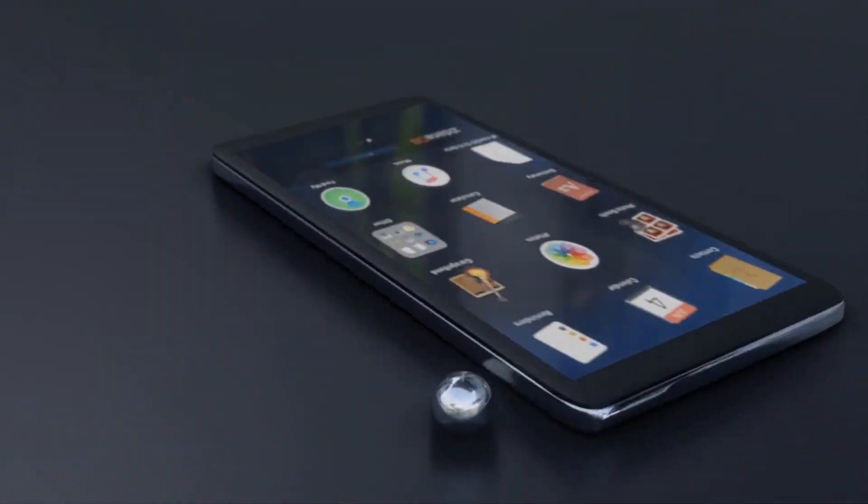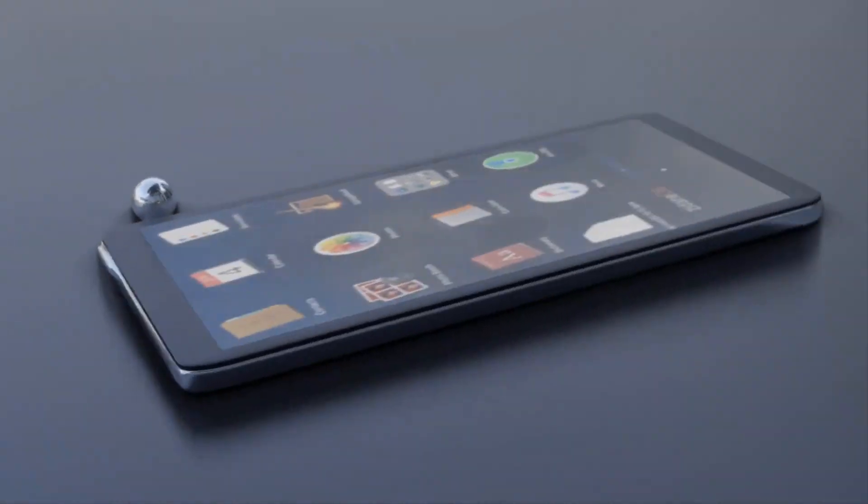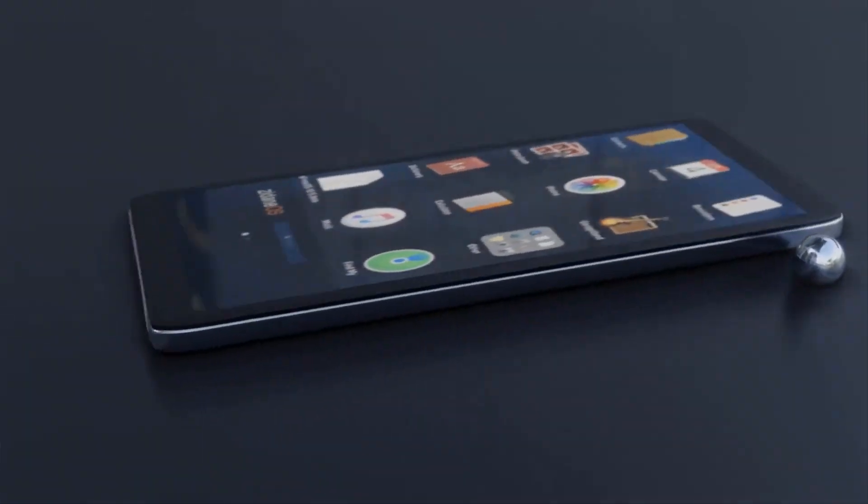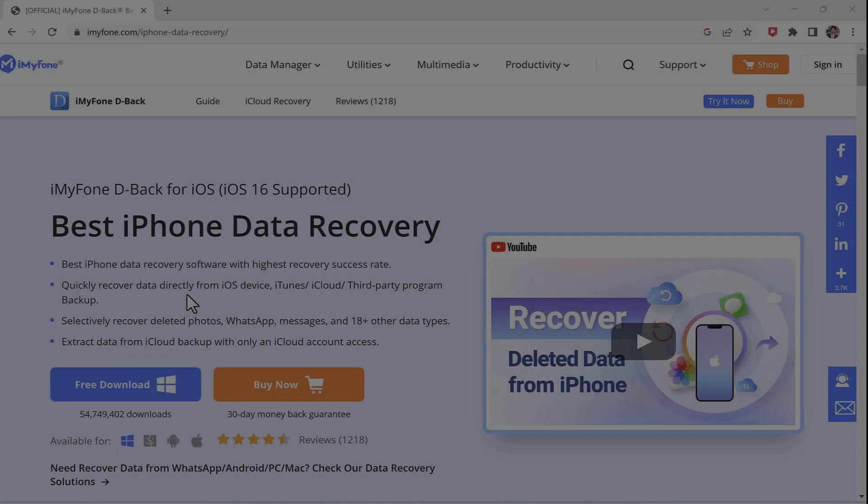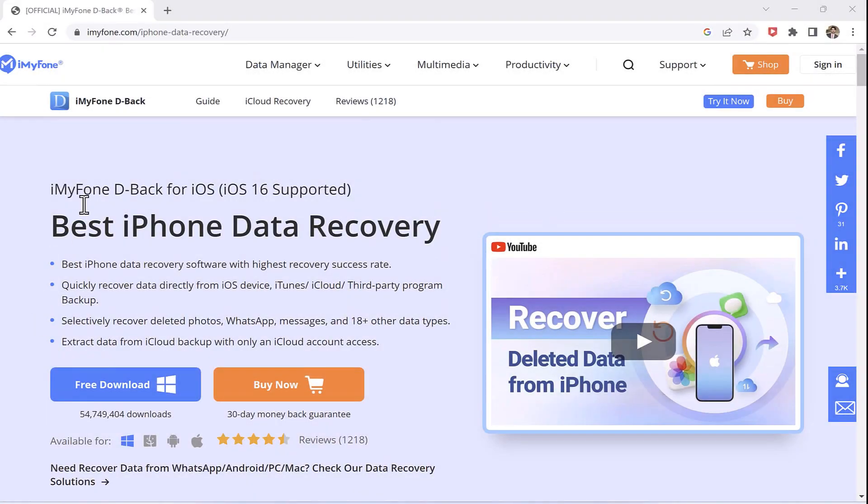If you have ever lost your important data on your iPhone, then you know how frustrating and stressful it can be. But don't worry because we are here to help you.